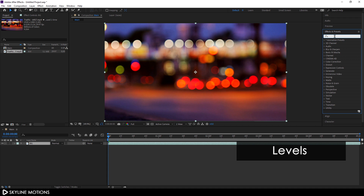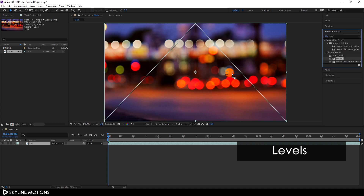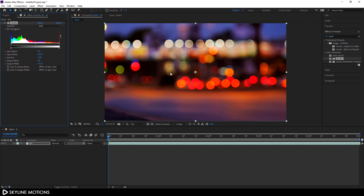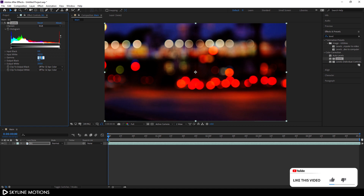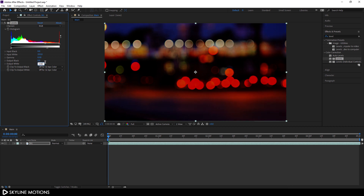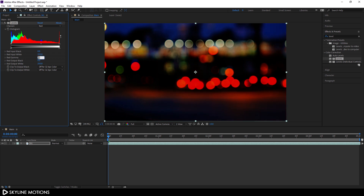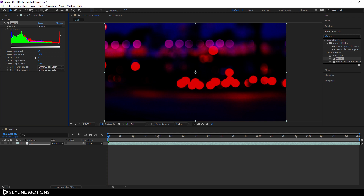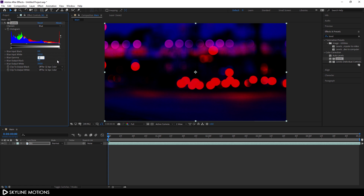Go to Effect and Preset and search for Levels. Apply this Levels effect on the background layer. Go to the RGB channel and set the gamma value to around 0.5, then set the output white to 220. Change the channel to Red and set the red gamma to 0.5. Change to Green and set the green gamma to 0. Then go to the Blue channel and set that value as well.